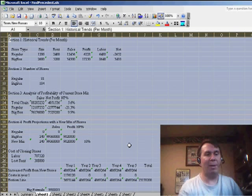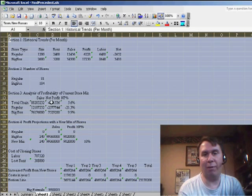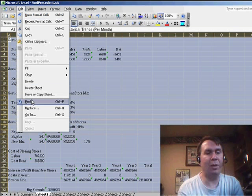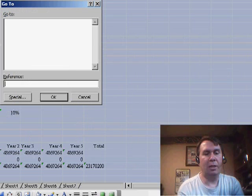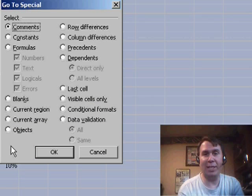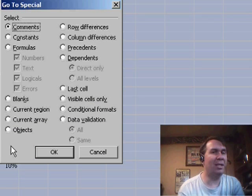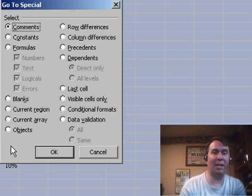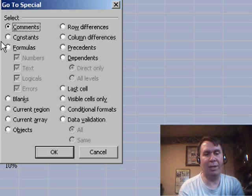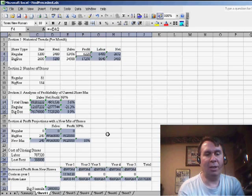Now, basically what we want to do, let's say we want to protect all of our formulas. Well, I already have all the cells selected, so I'm going to use EDIT, GO TO, and then click SPECIAL. In 2007, this is on the HOME tab under FIND and SELECT, GO TO SPECIAL, and I'm going to select just the formula cells. Click OK.